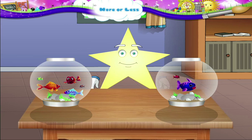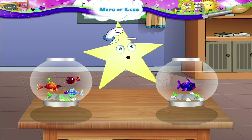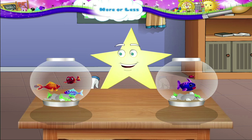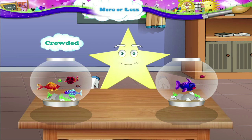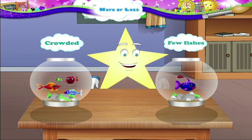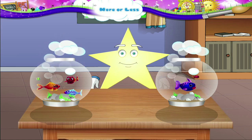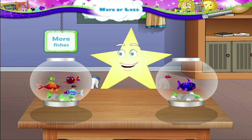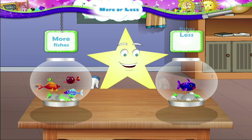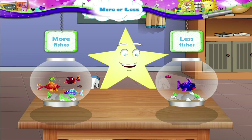Starry, what have you done? Why have you put so many fishes into this tank? It's very crowded. And this tank has just a few fishes. When we look at the two tanks, Starry, this tank has more fishes. And in this tank, the fishes are less as compared to that tank.